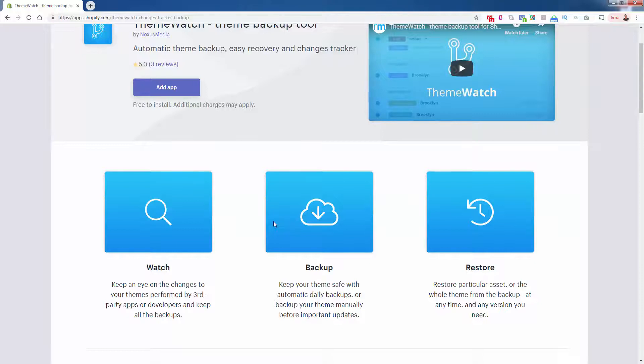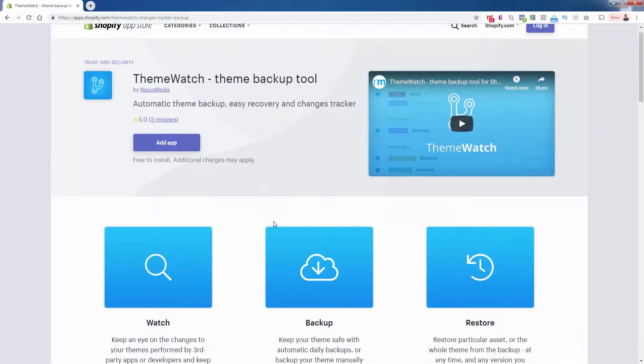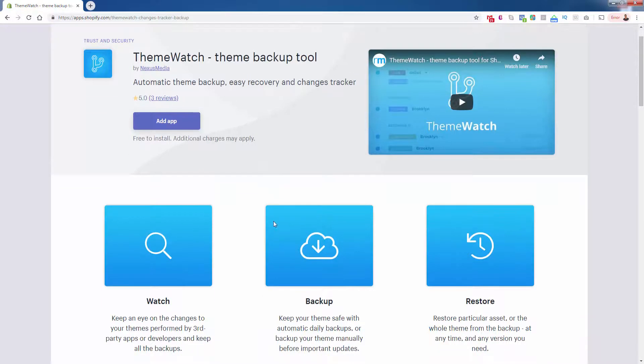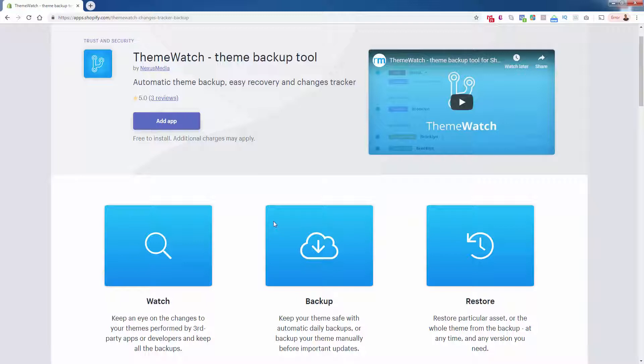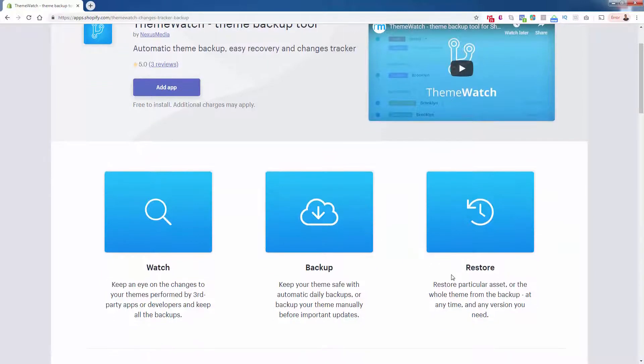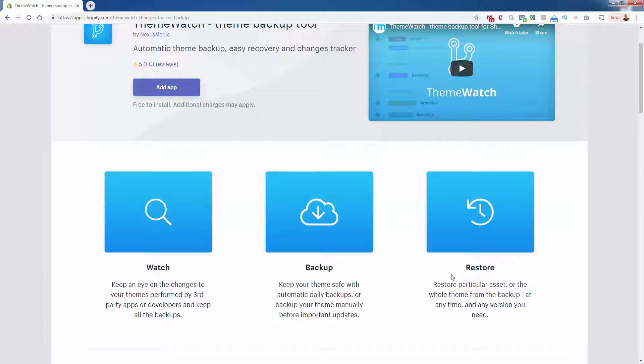And the backup feature, that's obviously the core of Theme Watch. It's going to basically create a backup automatically every single day of your entire Shopify store, your theme included. Then the restore feature, obviously taking those backups, being able to go and implement those backups, restoring those backups. That's literally saying, I'm going to go back in time.